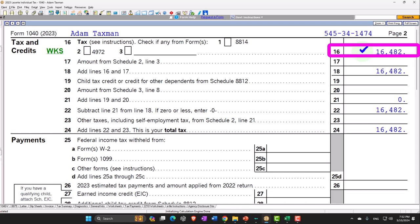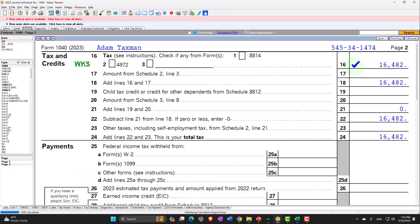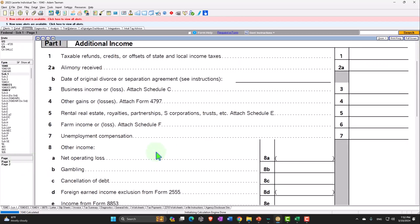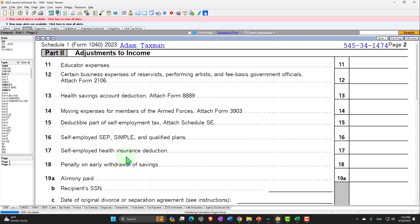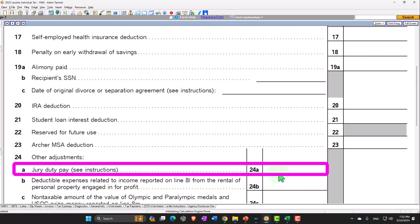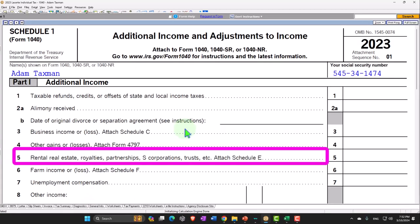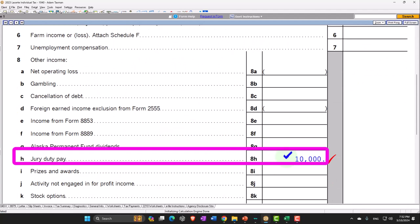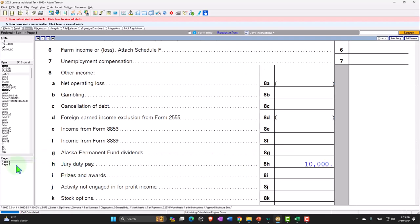You could also have a situation where your employer continues paying your salary during jury duty and asks you to turn over the jury duty pay, in which case you might be able to reduce income by the jury duty amount on the adjustments to income section. General idea: if you have jury duty, get documentation, record it in income, think about estimated tax consequences, and check if it might be deductible if paid over to your employer.